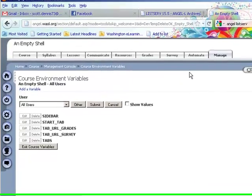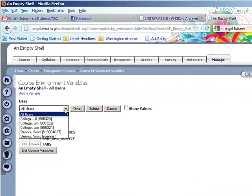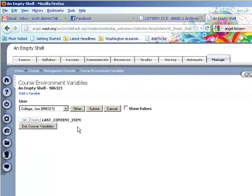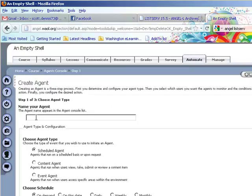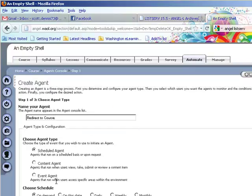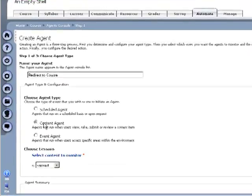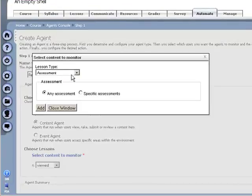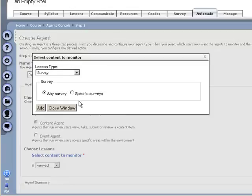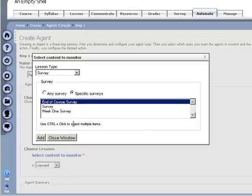So what I did was, let's see, so for Joe College he doesn't have a value set, so I'm going to set a new automation and we'll call this one redirect to course. And it is a content agent when the survey, end of course survey, is submitted for any user.